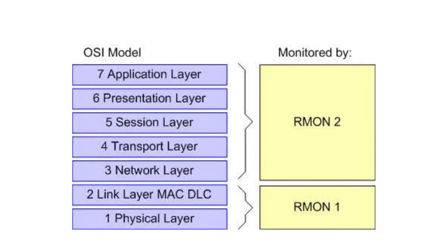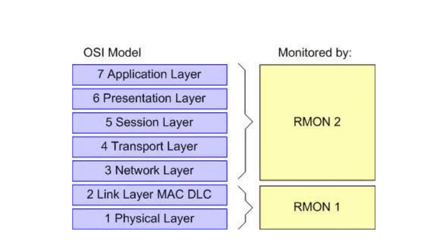Network administrators can remotely collect information about the flow of data and client-server applications in an enterprise environment. For example, with RMON 2 enabled routers and switches, you can determine which workstations are accessing a specific client-server application on a specific server from a remote SNMP management console.